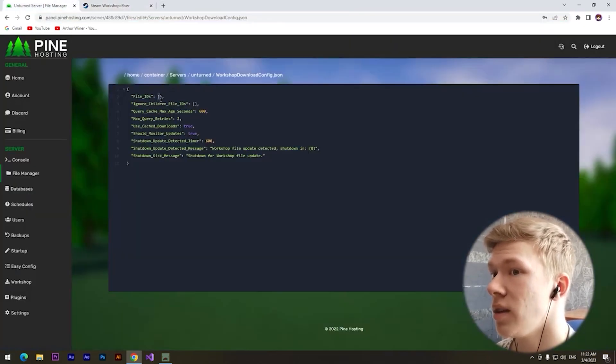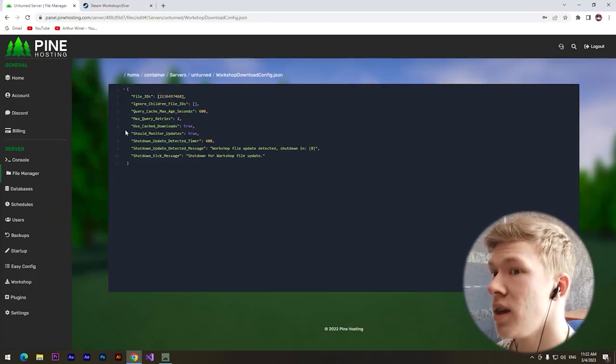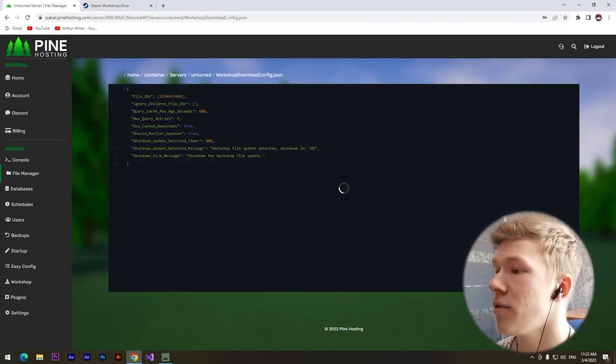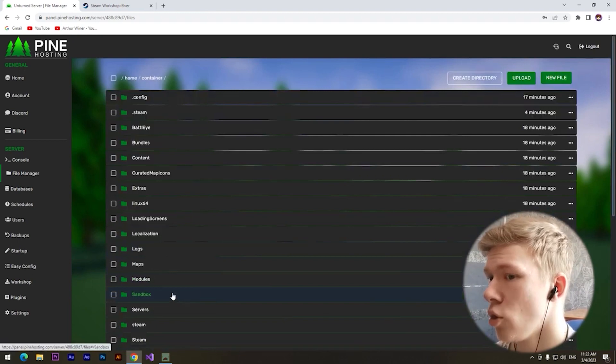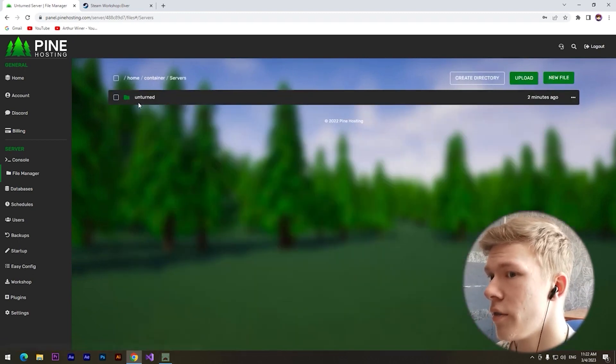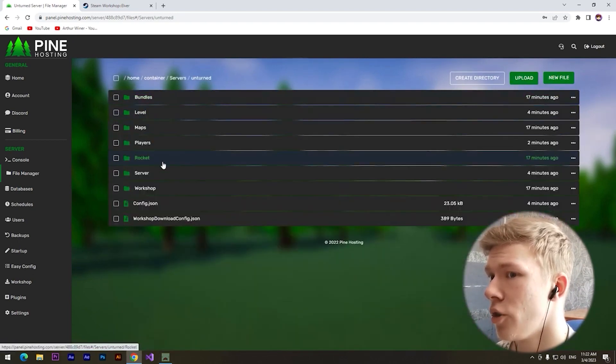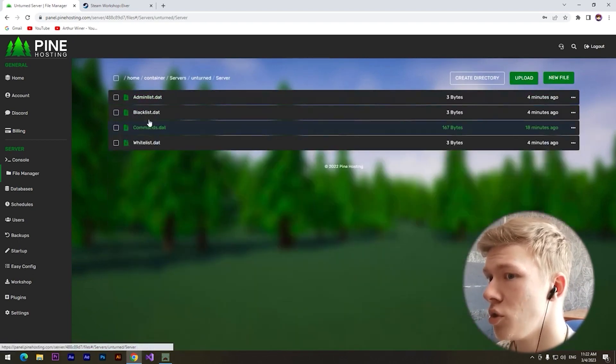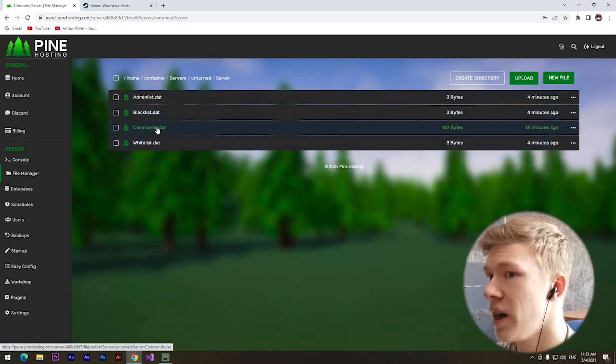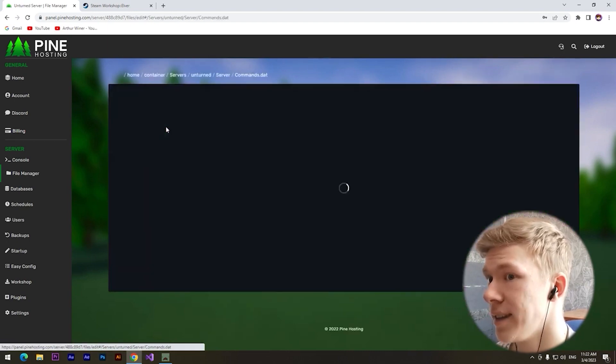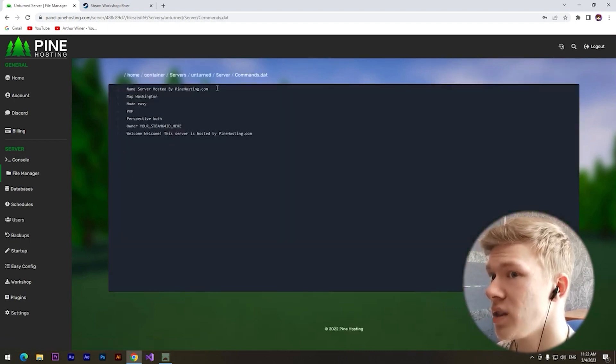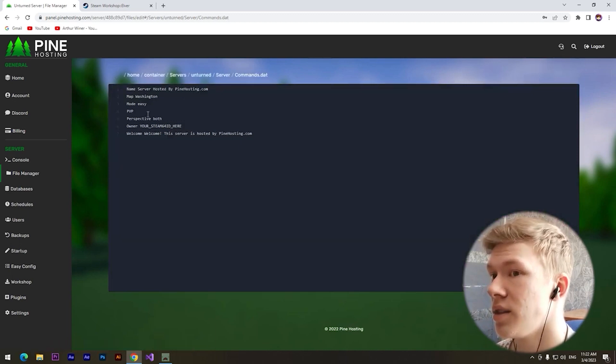Now we also need to visit Servers folder, Unturned. Here we need to choose server folder and then Commands Point That. Here we can see different settings of our server.